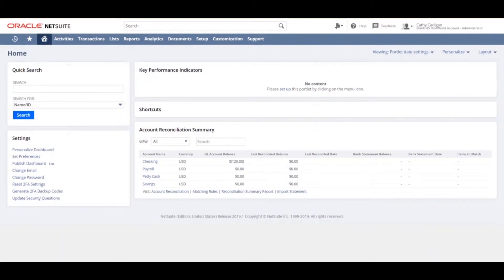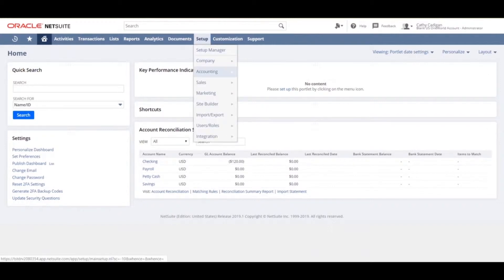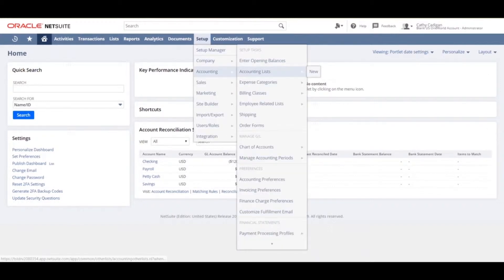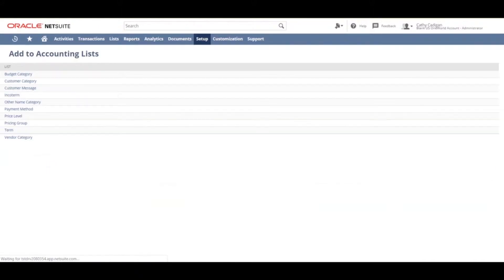Once you've enabled the installments feature, you will want to set up installment terms. To do this, navigate to setup, accounting, accounting list, new. From your options, you want to choose term.